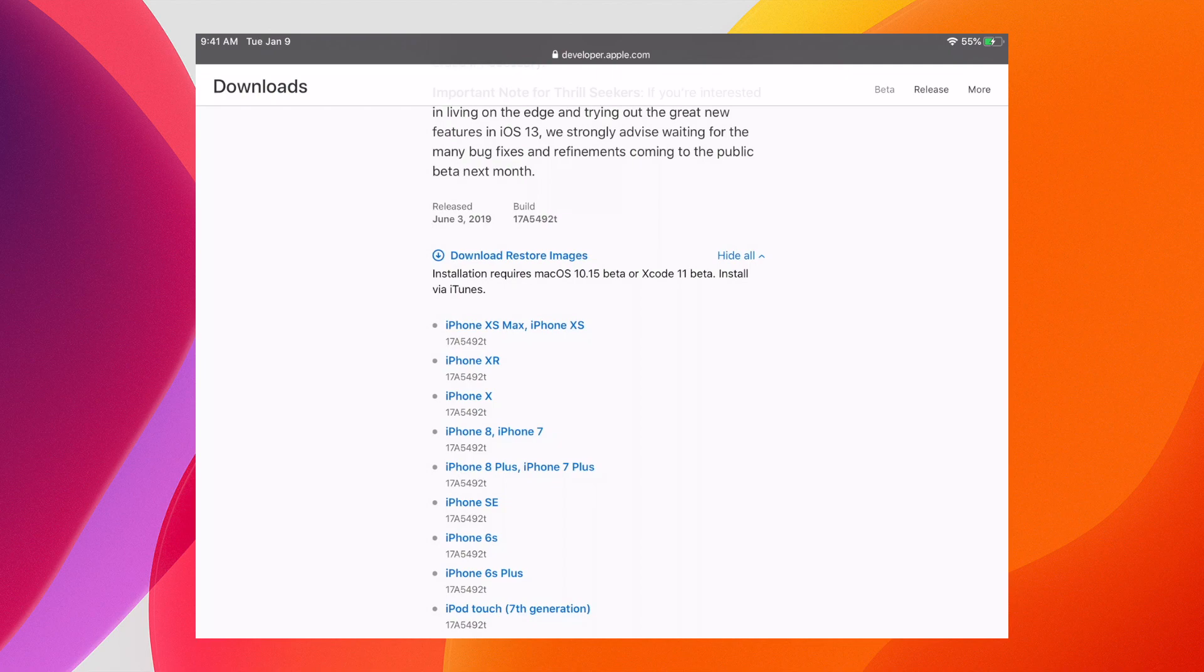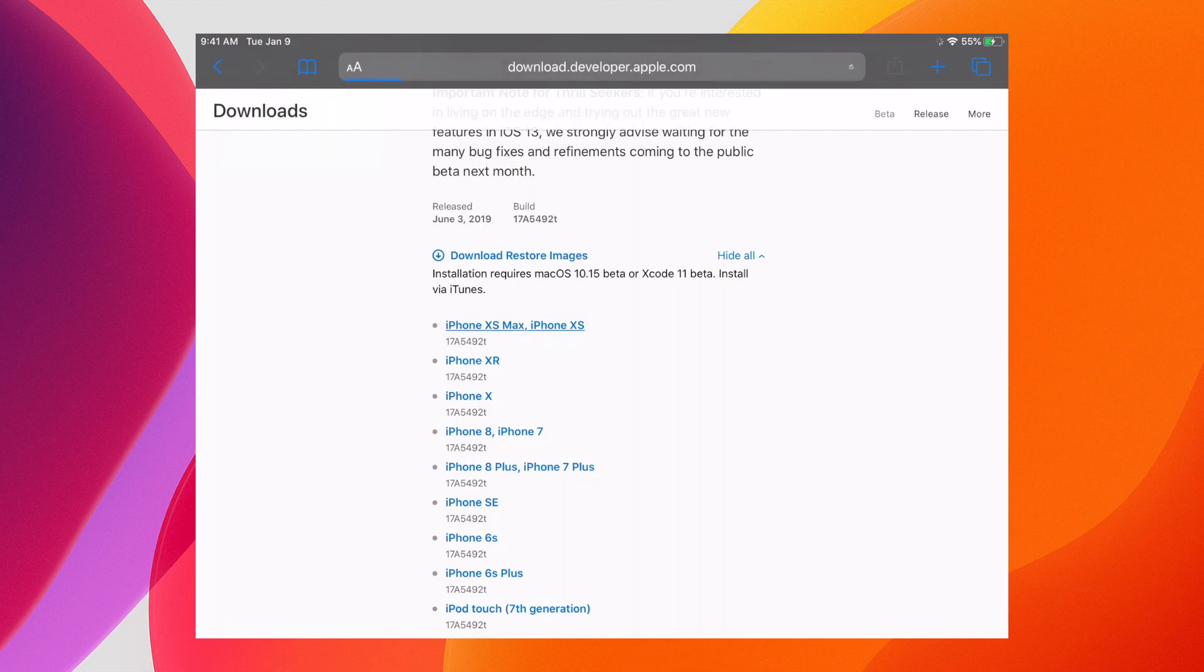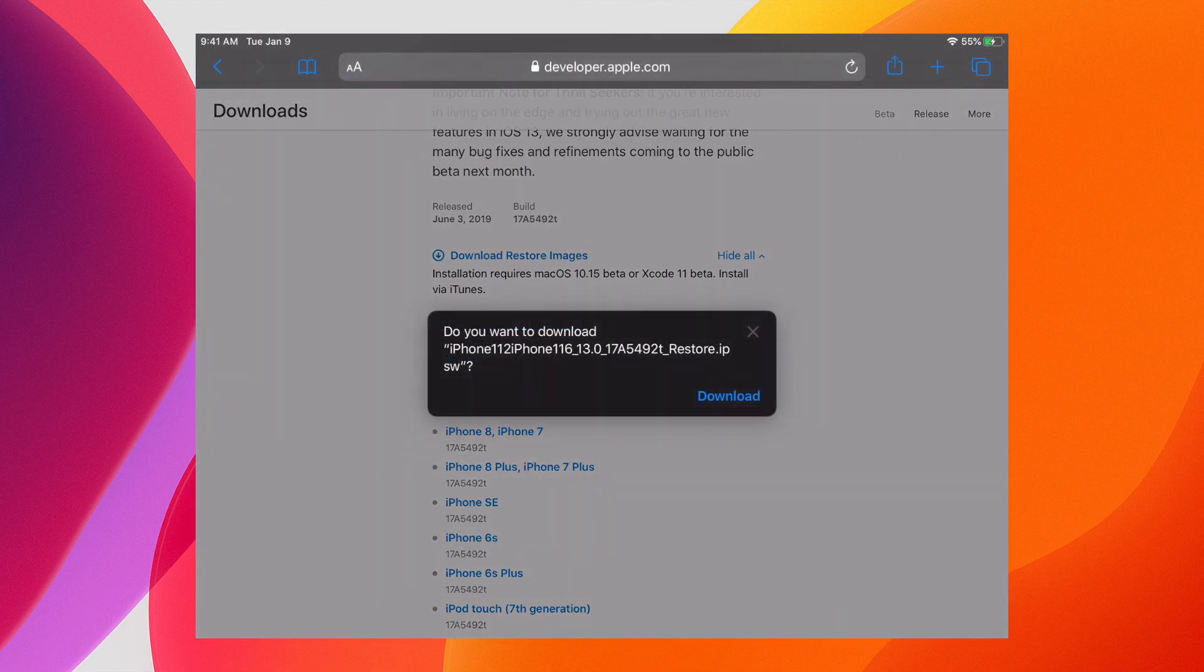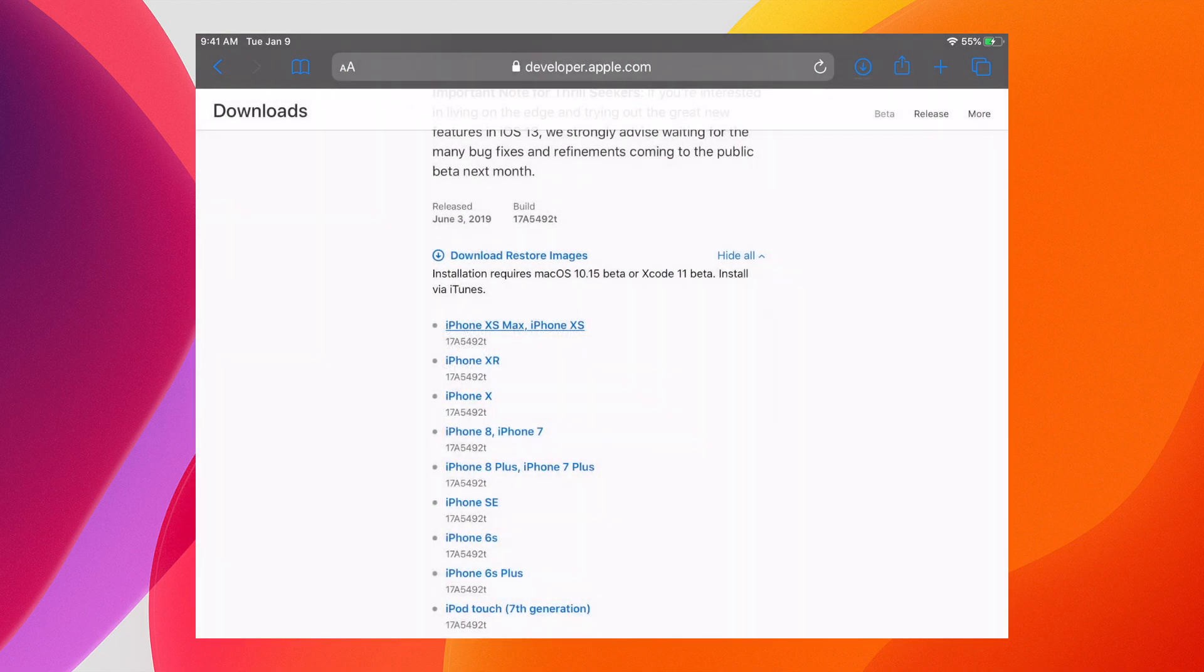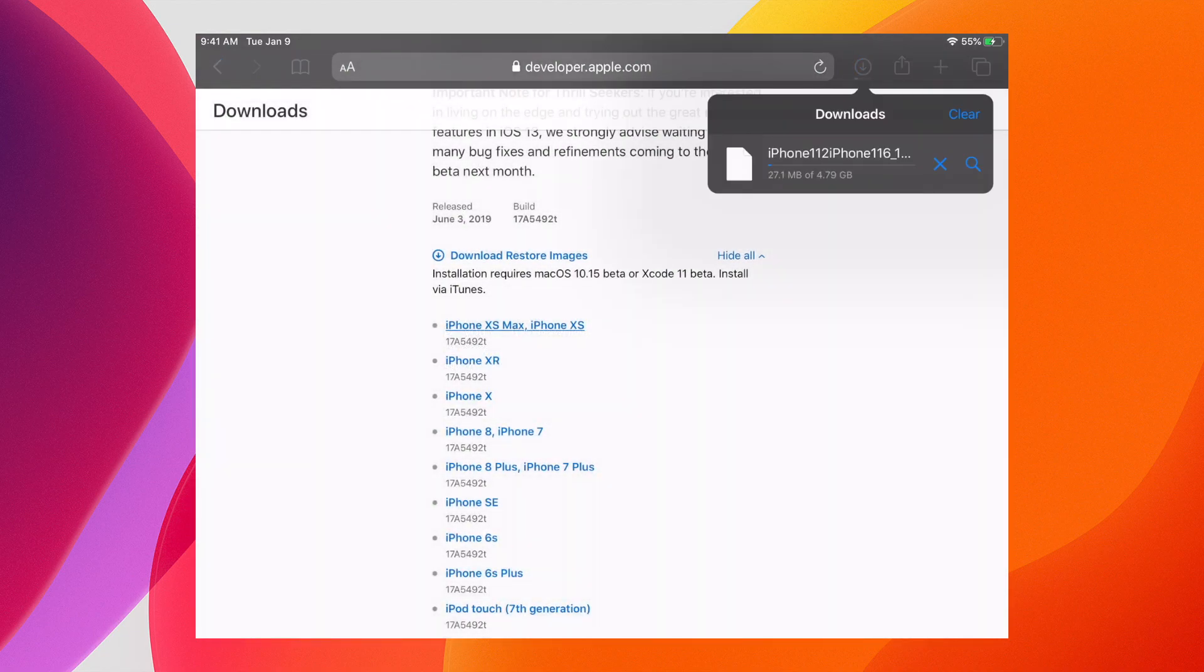If we open up the Apple Developer Downloads, we can actually test downloading a copy of its own operating system. We just tap, click Download, and you'll see up there the Downloads tab appears. It looks very similar to the Downloads tab on macOS Safari.